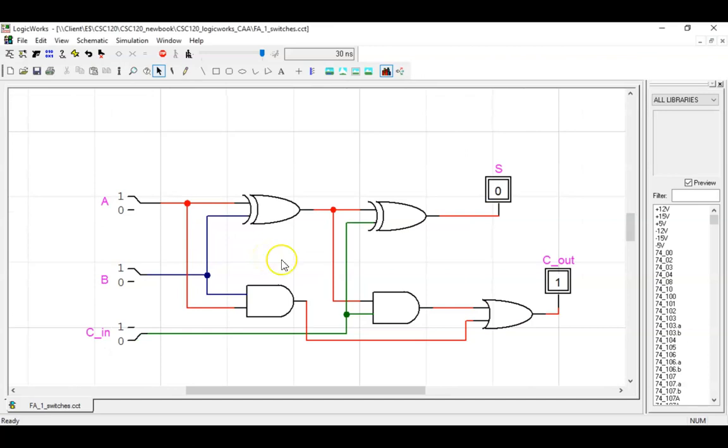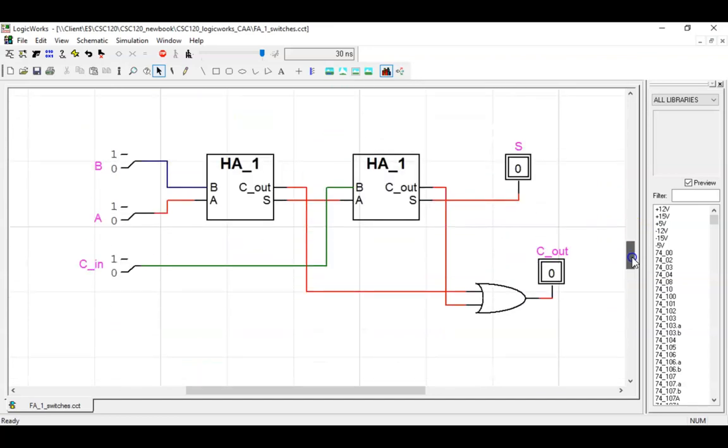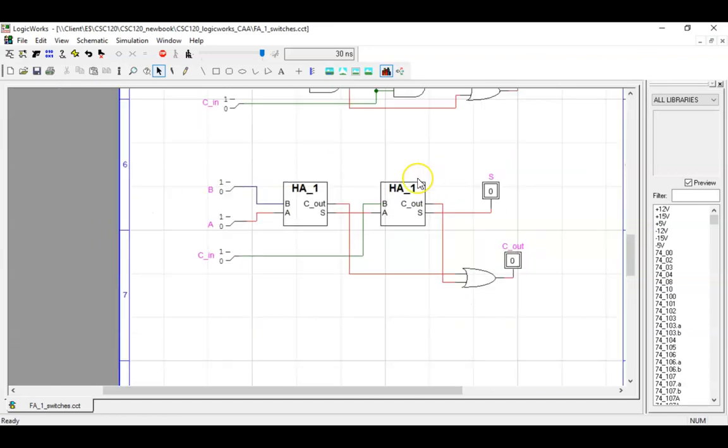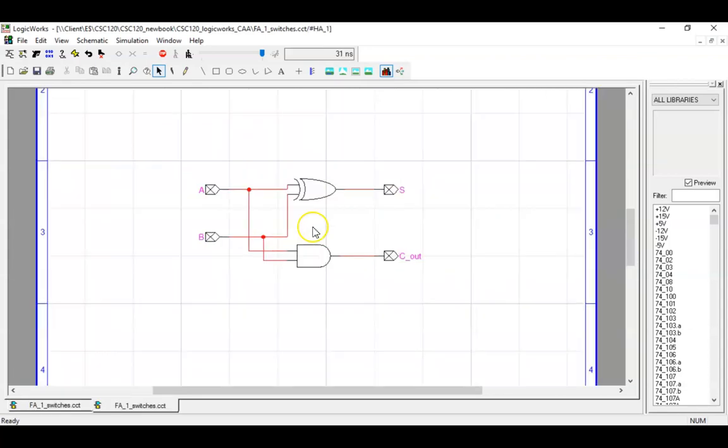And now for the new wrinkle, building a full adder from two half adders plus an OR gate. We can peek inside this device symbol by double-clicking. There, we see the AND and exclusive OR gates.